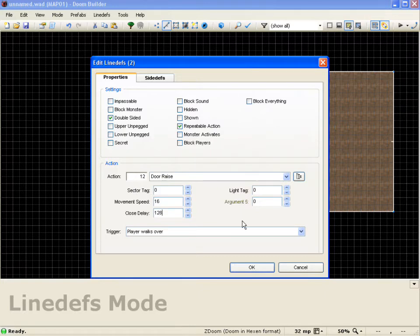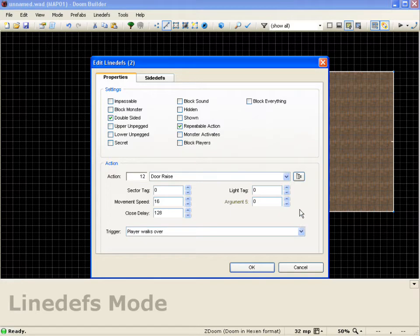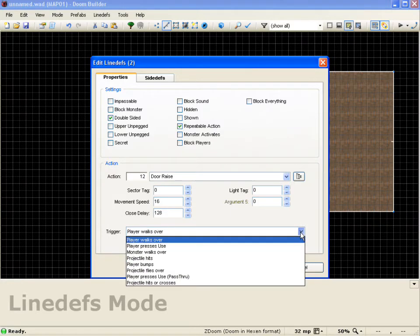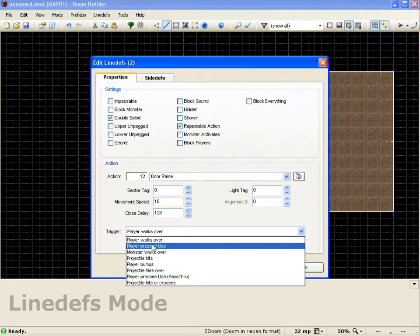So that's pretty much a basic door. And we need to go ahead and set up the trigger now. So we can decide how the player is going to actually trigger this door to work. So we'll come here and we'll actually select player press use.